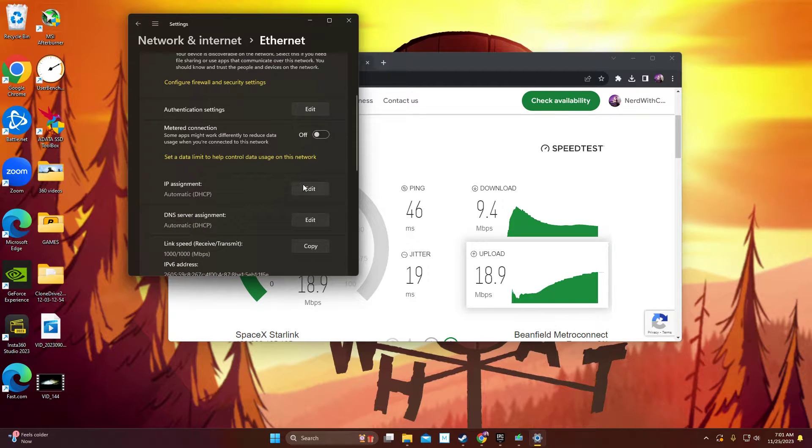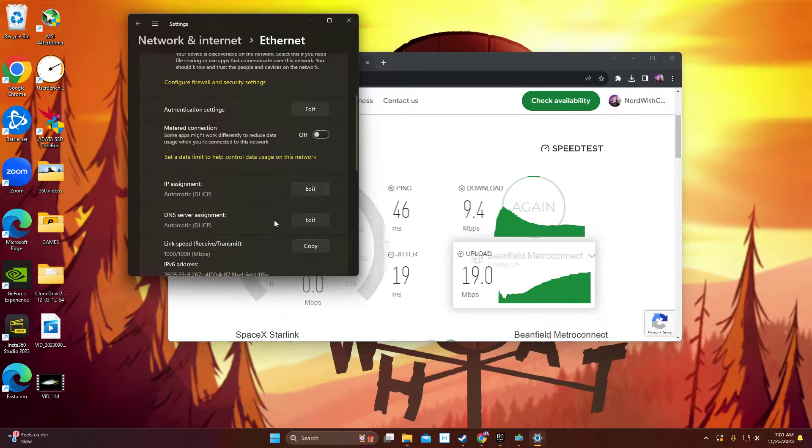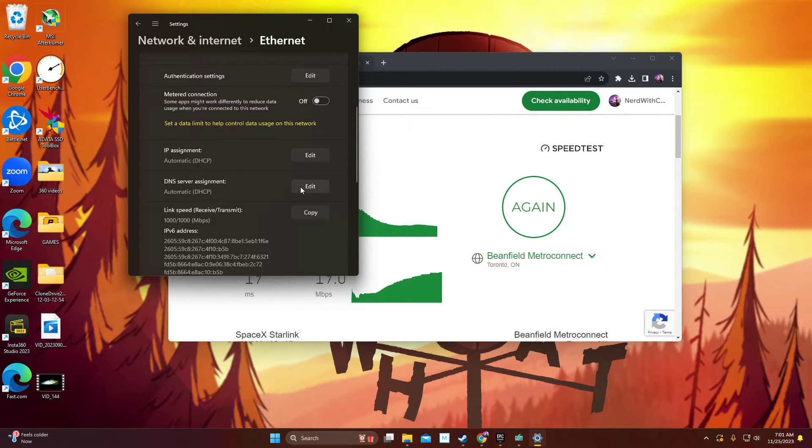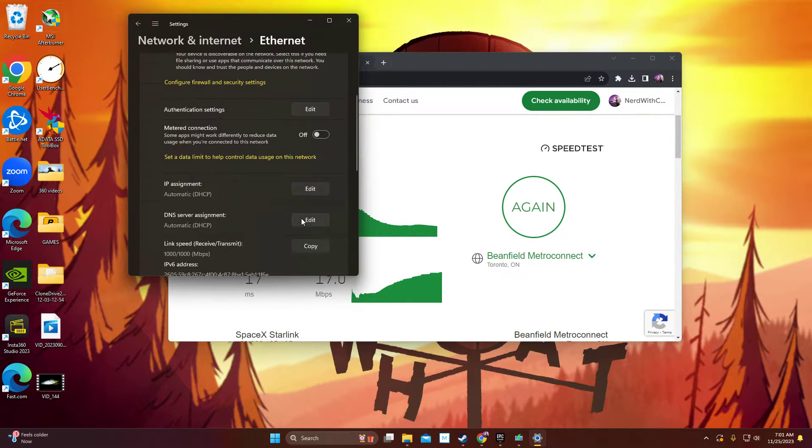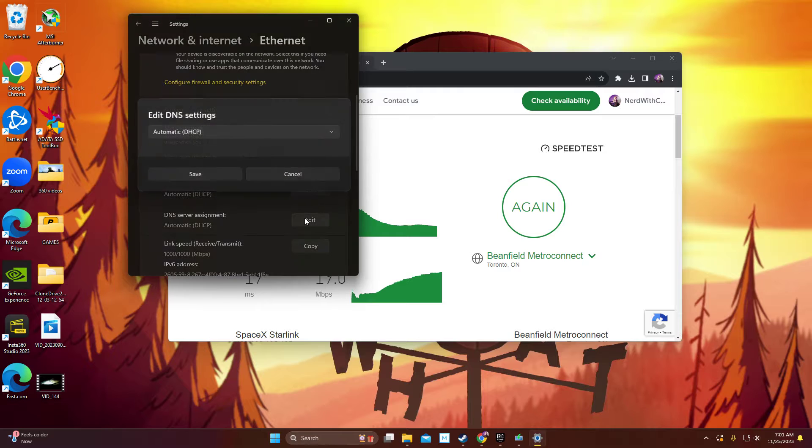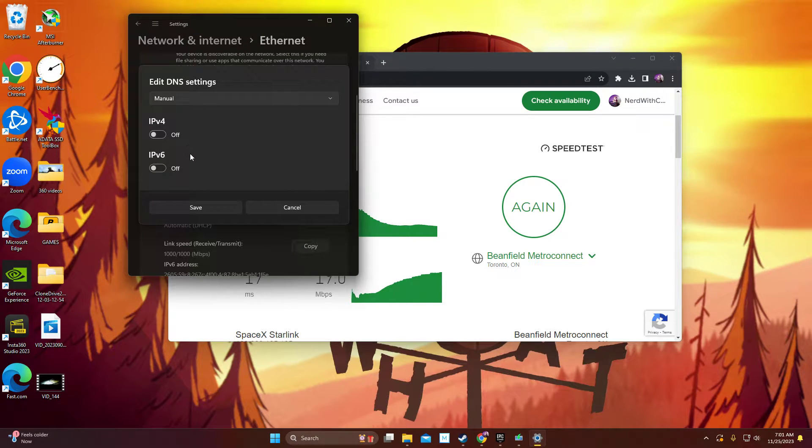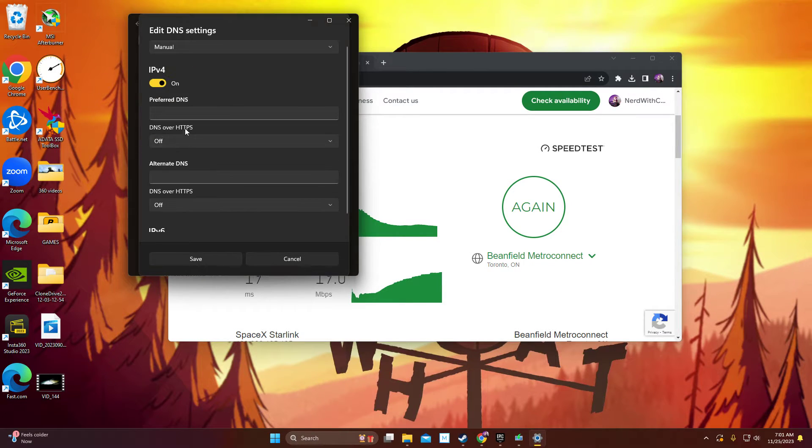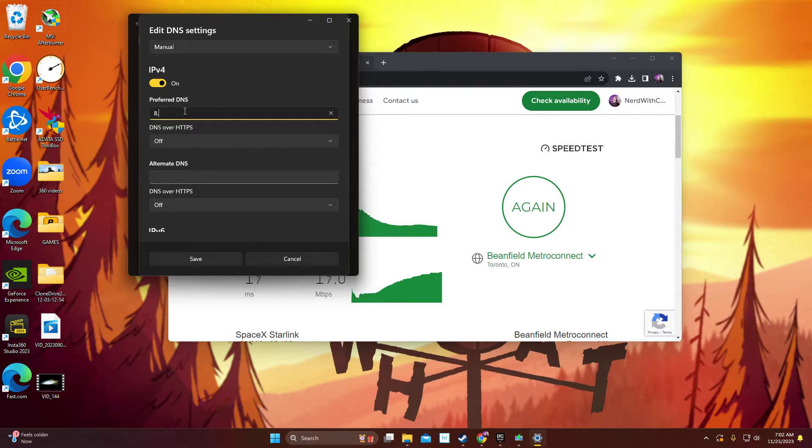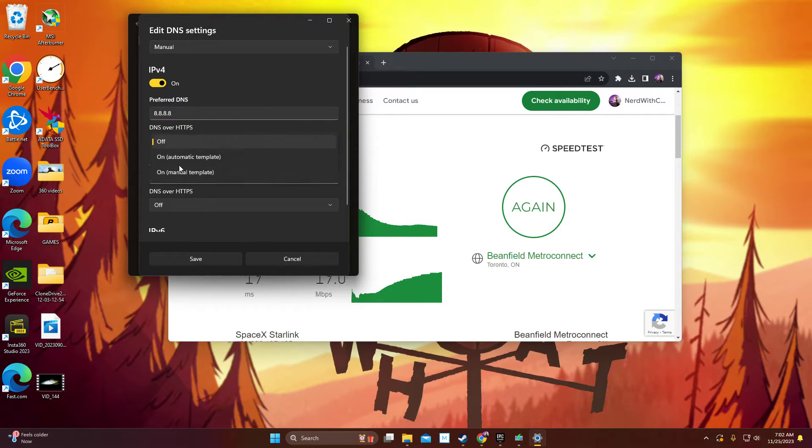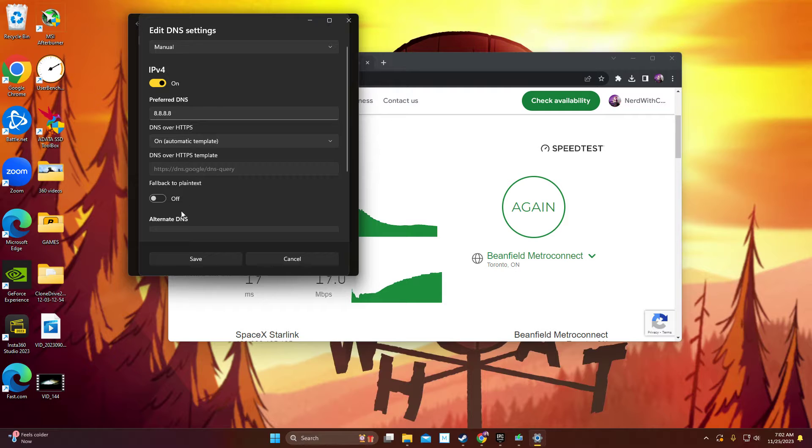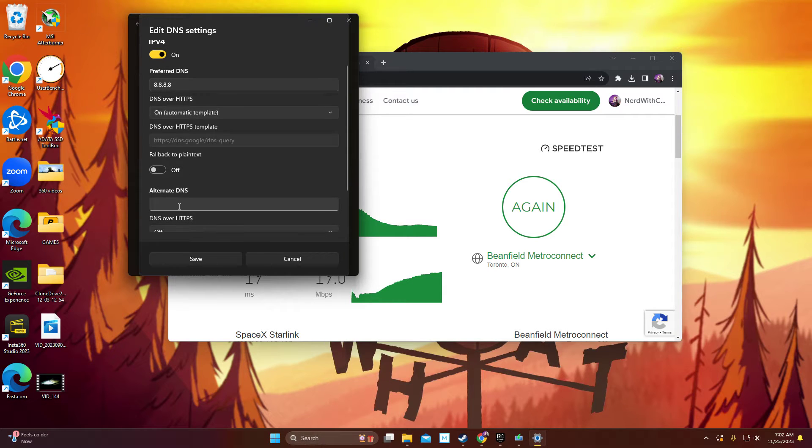So we're going to go over to here and click Edit. We're going to switch this to Manual. Turn that on. And you're just going to type it in the exact same way I have. And we're going to use Google Servers.